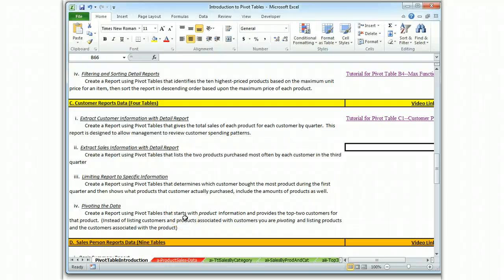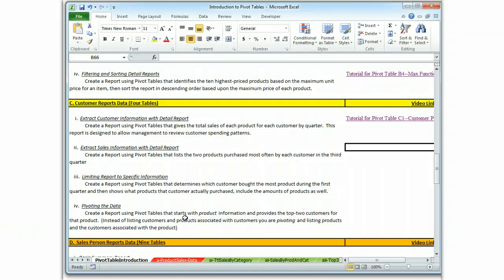This is Brian Watkins and this is my video tutorial for Pivot Tables. In table C2, we're going to use our filters to create a very specific report that lists only the two products purchased most often by the customers in the third quarter.